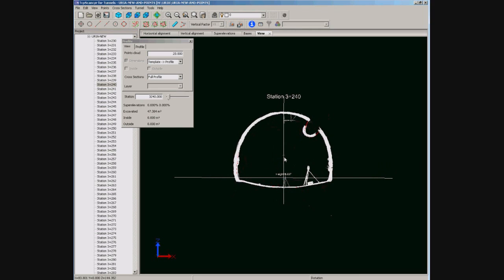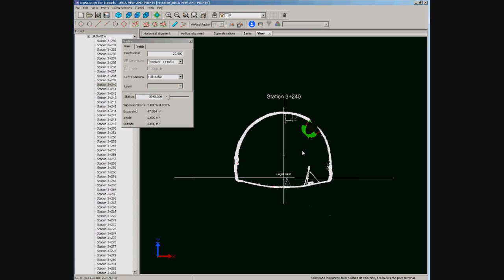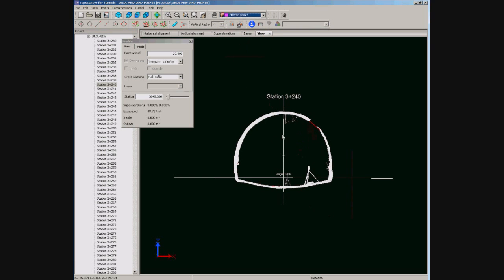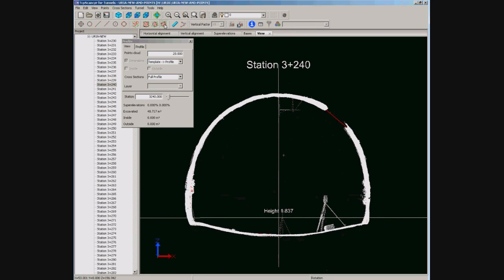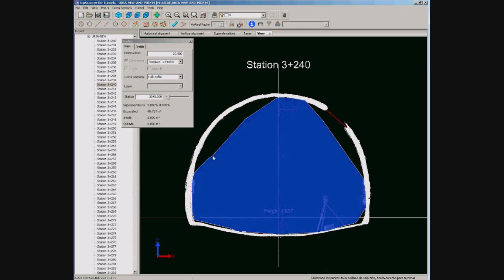We can repeat this procedure not only station by station, but using a longer segment. For instance we are going to show 10 meters at each side. Then we select and remove all wrong points. In fact the points are not deleted — they are transferred to a filter and spot layer. We select all points inside the polygon drawn and remove them. All cross sections in this interval have been recomputed.